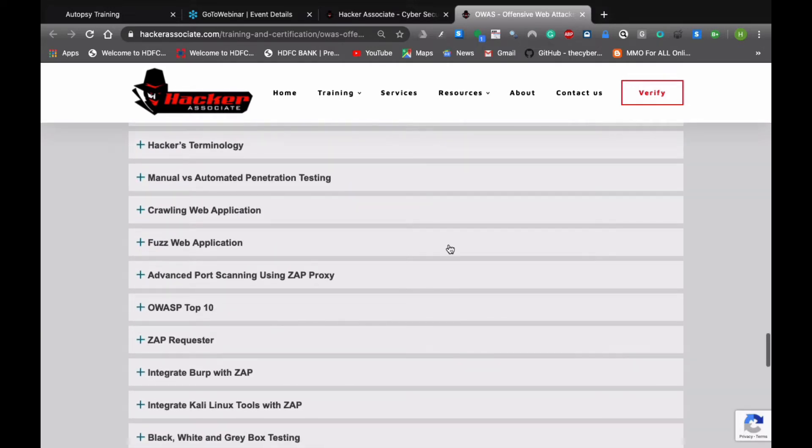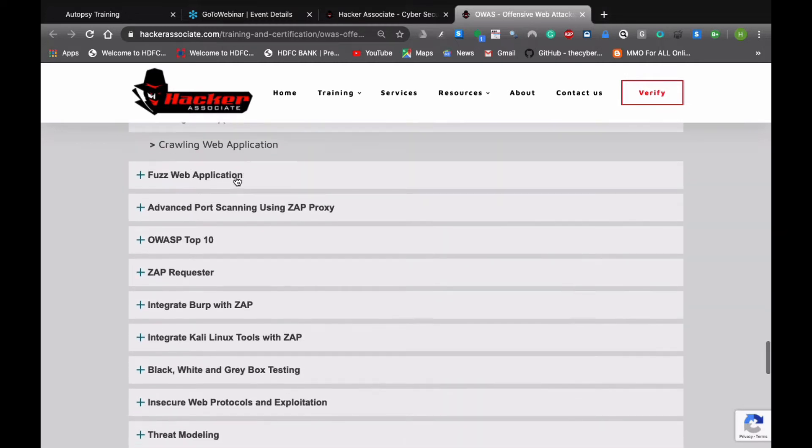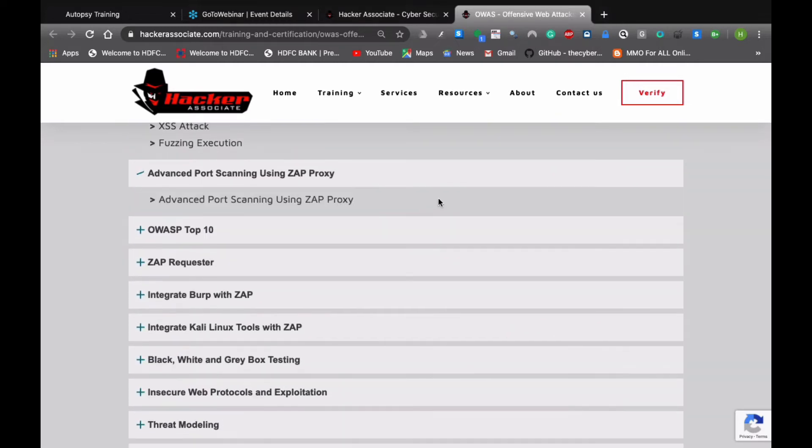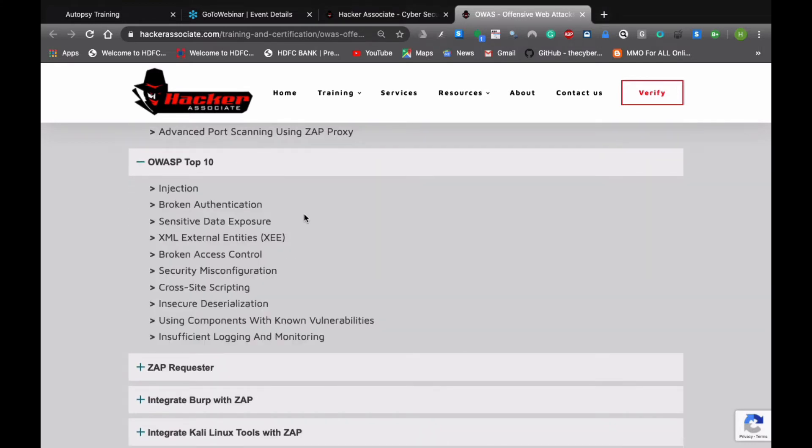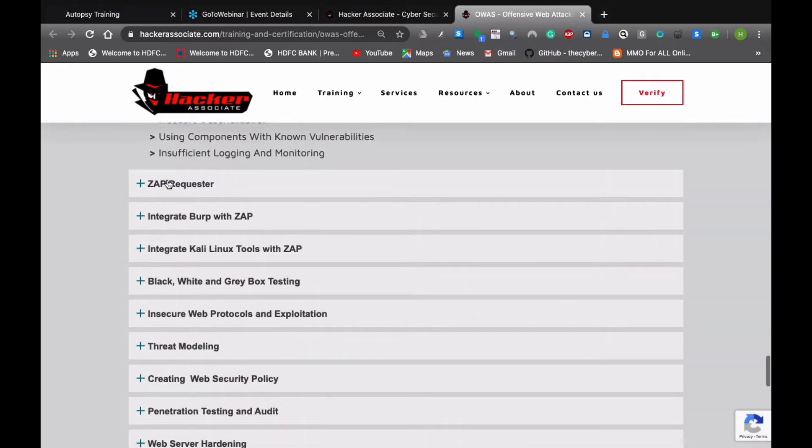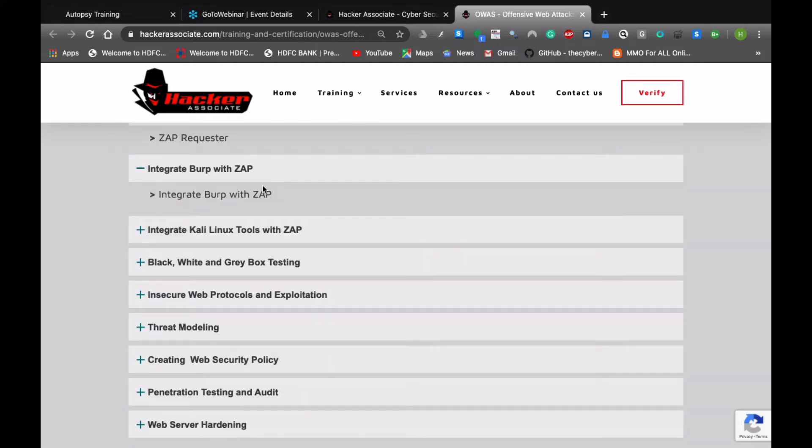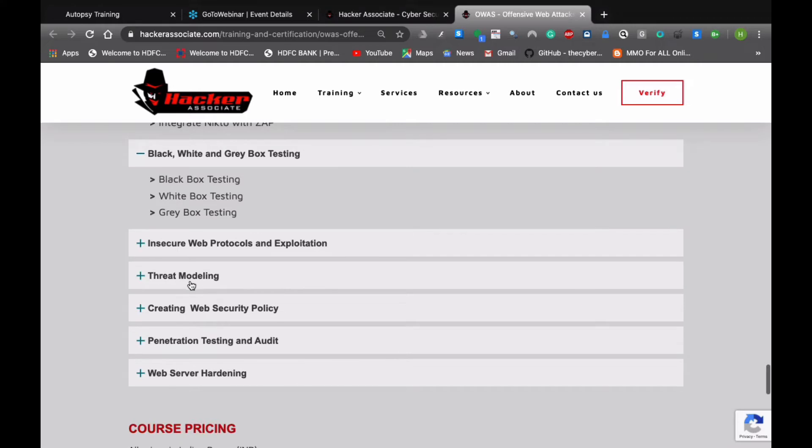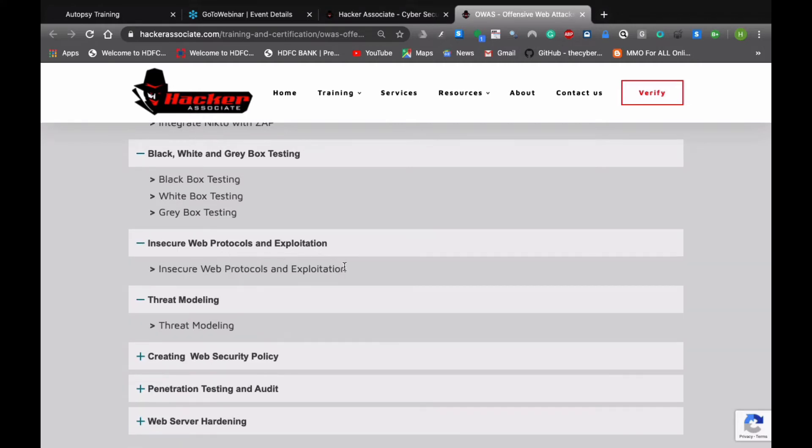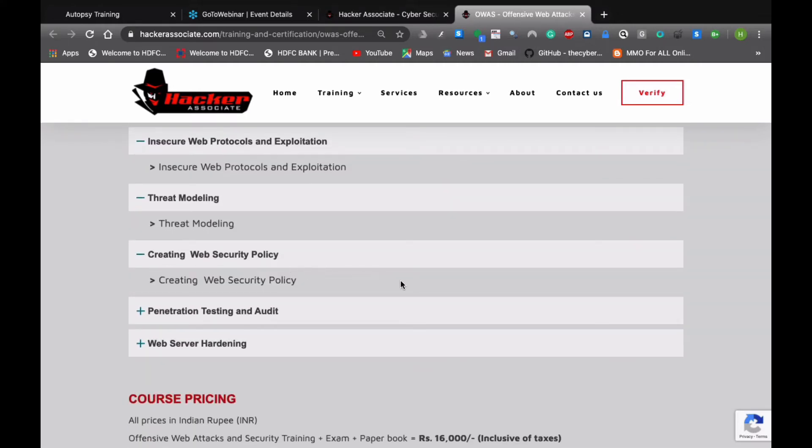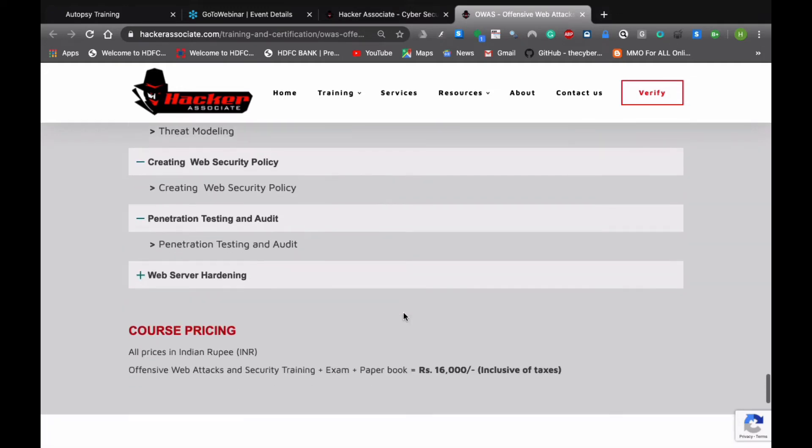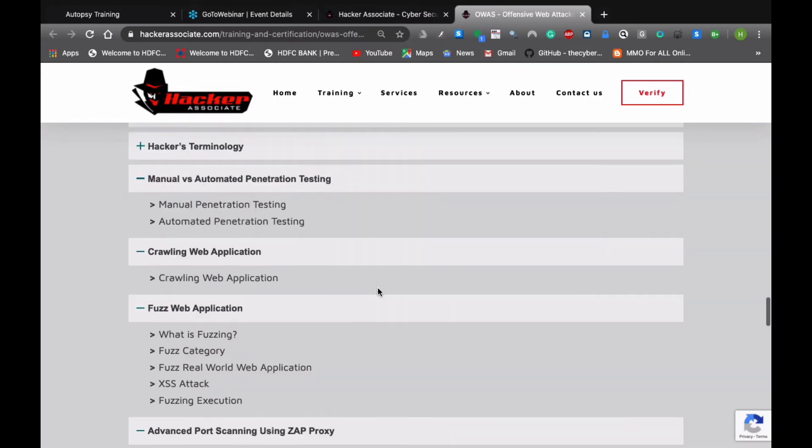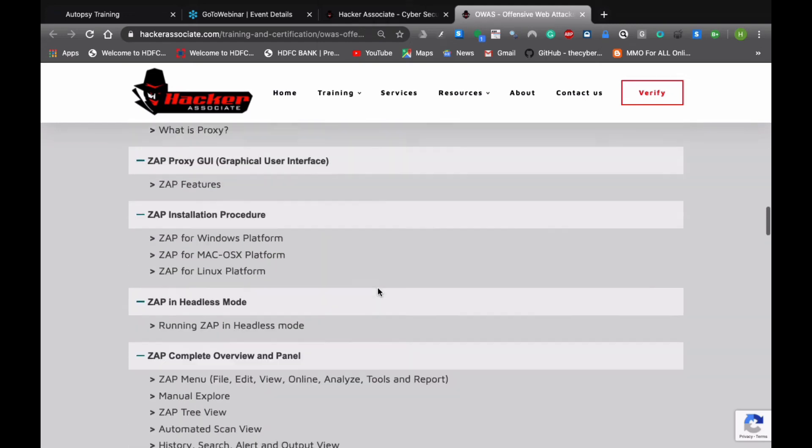Pod scan and passive scan rules, pen testing end stages, hackers terminology, manual versus automated pen testing, crawling application, fuzzing web application, advanced pod scanning using ZAP proxy. We'll understand OWASP top 10, we'll see ZAP requester, then we'll see how to integrate Burp with the ZAP, how to integrate Kali Linux to locate with the ZAP. Then we'll see the difference between black box testing, white box testing, and gray box testing, threat modeling, insecure web protocol and exploitation, creating web security policy, pen testing and audit, and web server hardening. These are the core modules of this particular certification program.